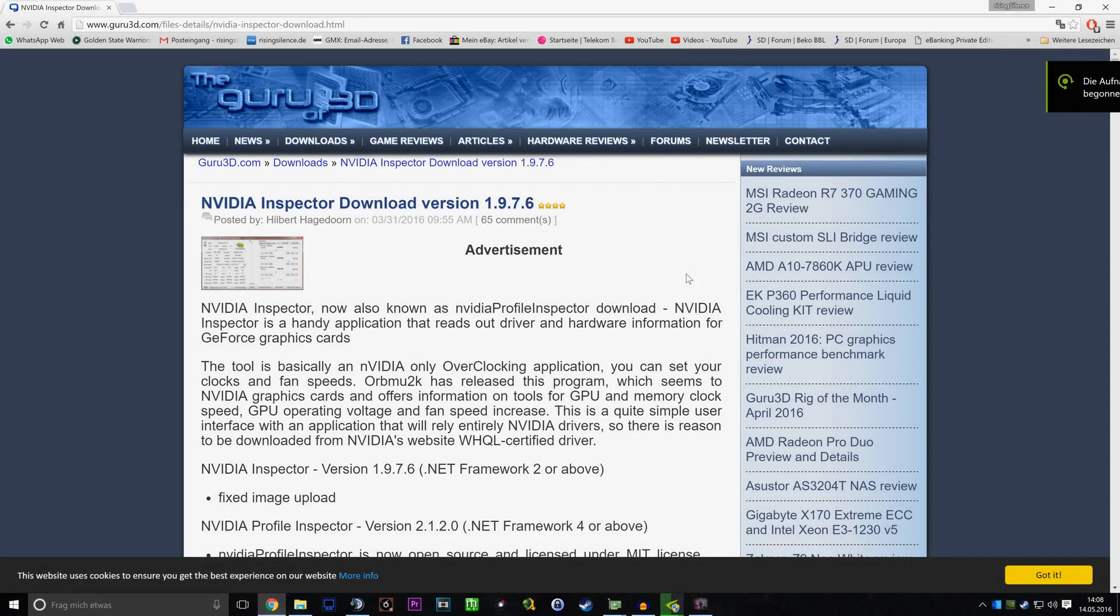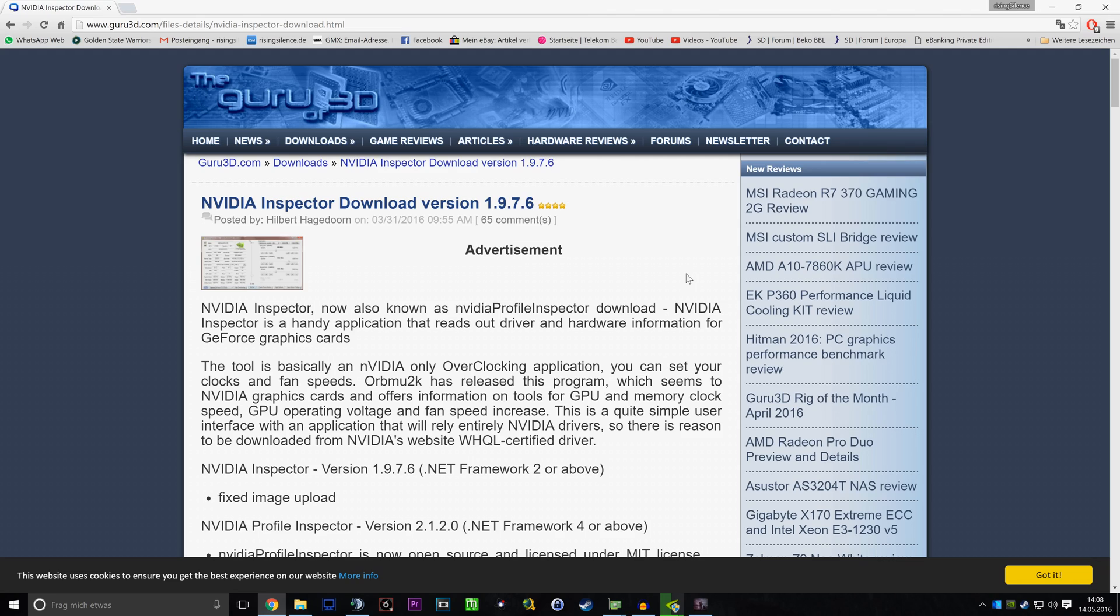Hello guys, this is just a small tutorial on how to enable SLI in the newer versions of DayZ, which use DirectX 11, that'll be versions 0.60 and above.